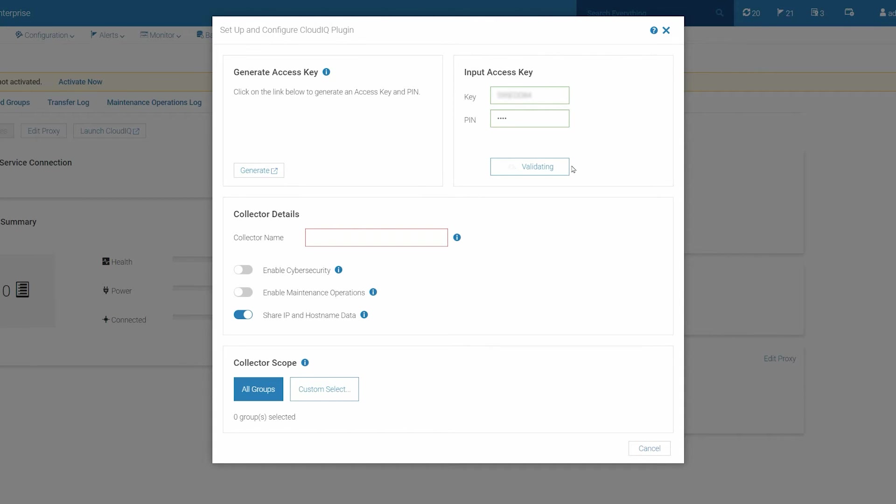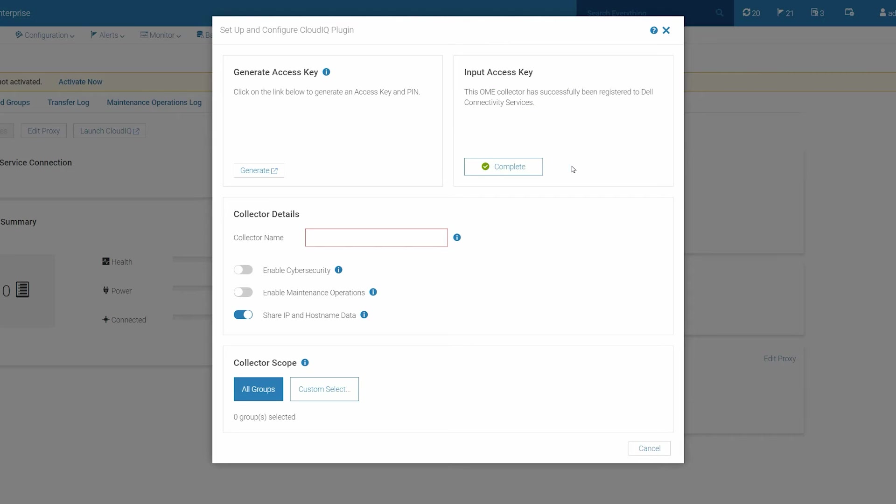Wait for the CloudIQ plugin to establish a secure connection with the Dell Connectivity Service. Once this one-time authentication process is completed and the credentials are validated, the Input Access Key section is marked with the complete checkbox, signifying that a secure connection has been established with Dell backend.